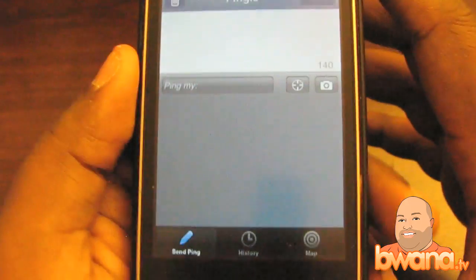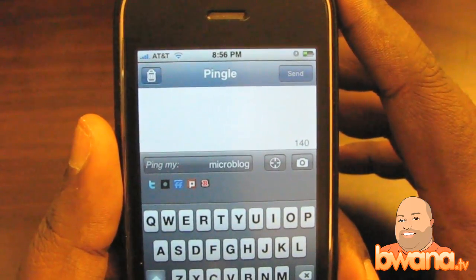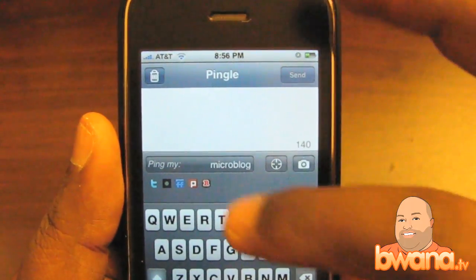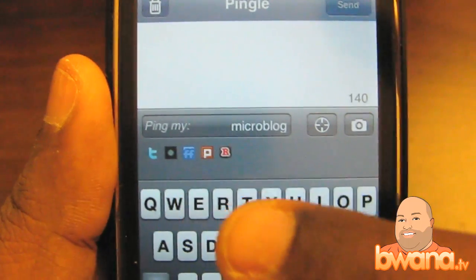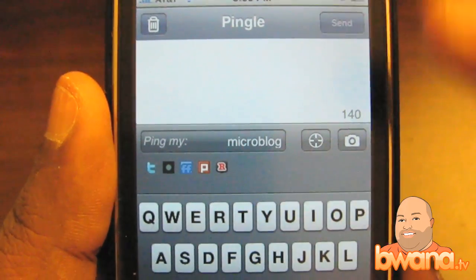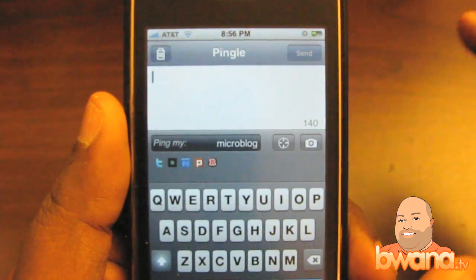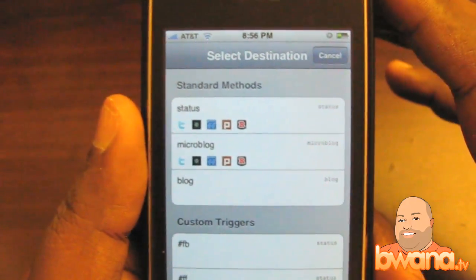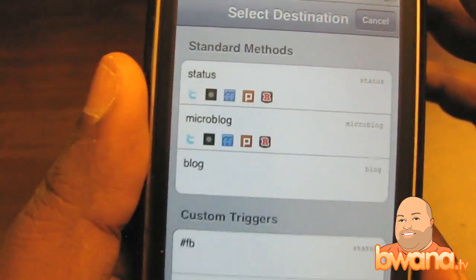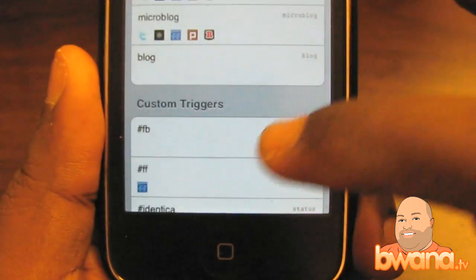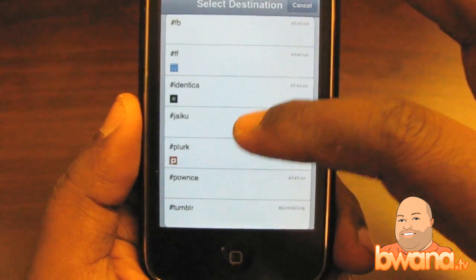This is the Pingel dashboard, and it gives you the option of where to ping. First it says 'ping my microblog,' which has my services listed by icon — you can see Twitter, Identica, FriendFeed, Plurk, and Regal. Those are the icons I recognize. Within Ping.fm you can set up various presets, and here I have the standard methods which are status, microblog, and blog. Or you can set up what are called custom triggers, which I talked about when I covered Ping.fm. All of that is supported within Pingel.